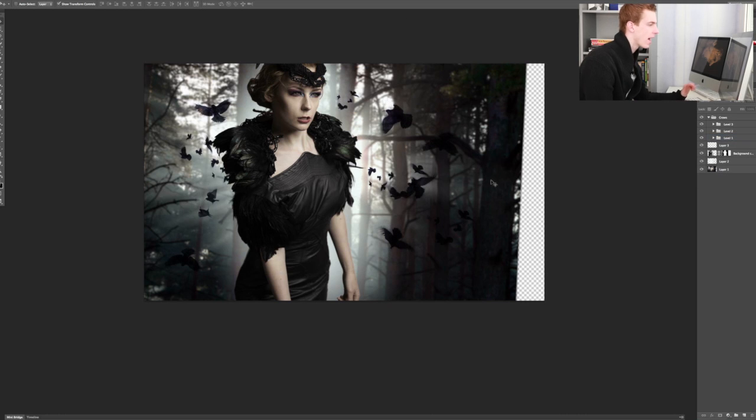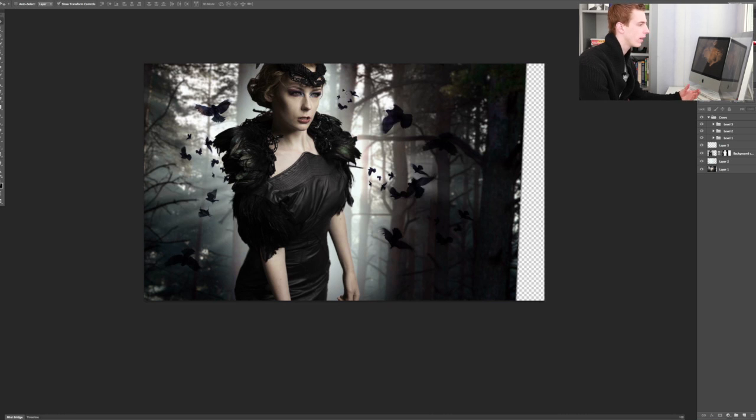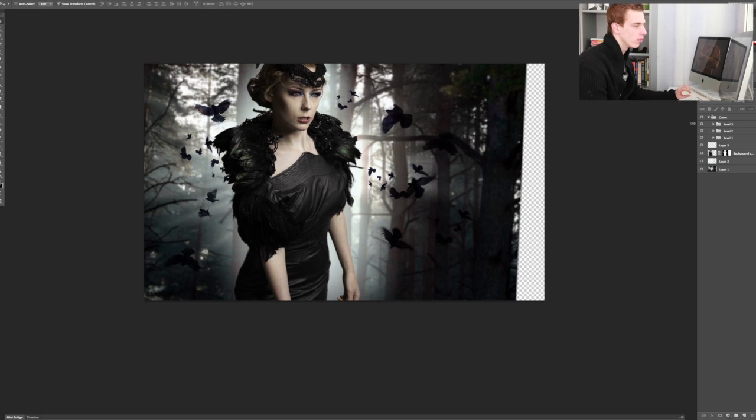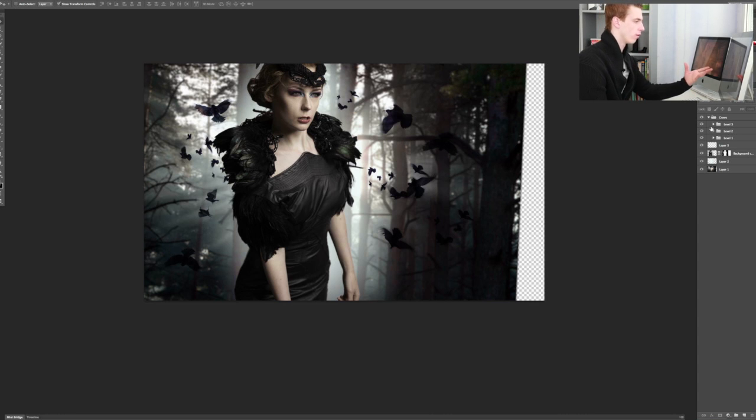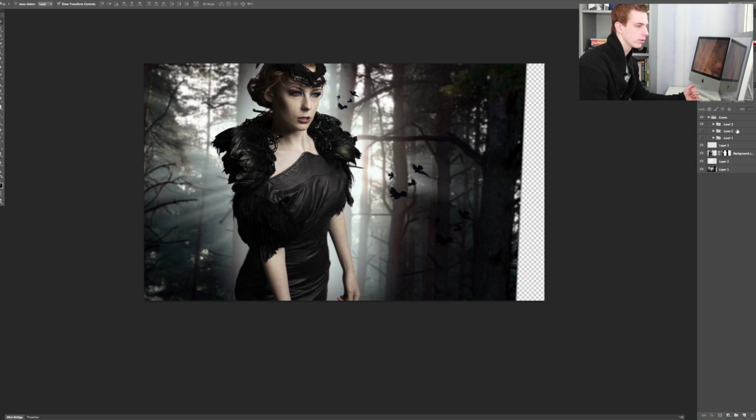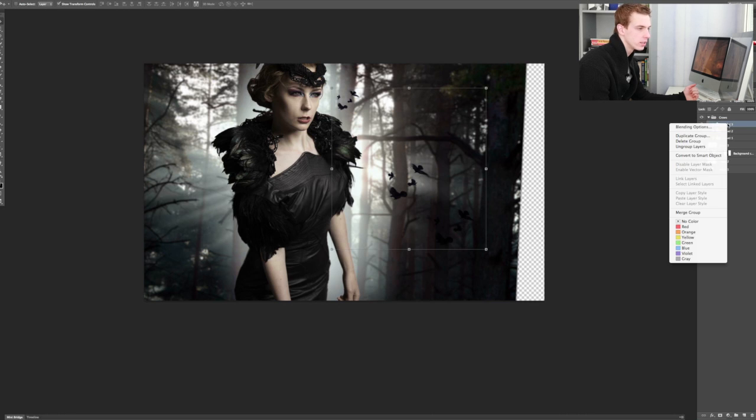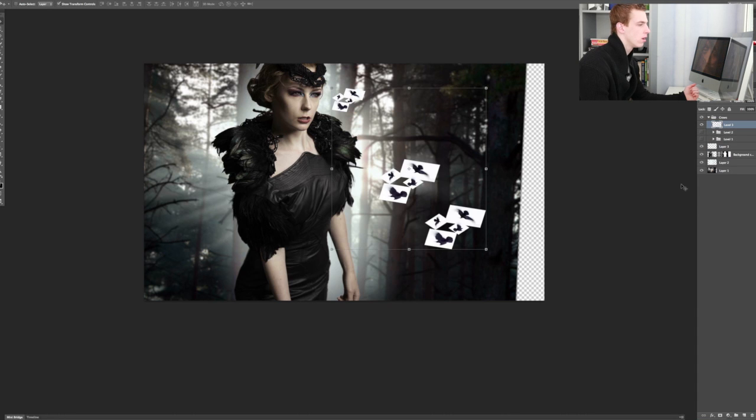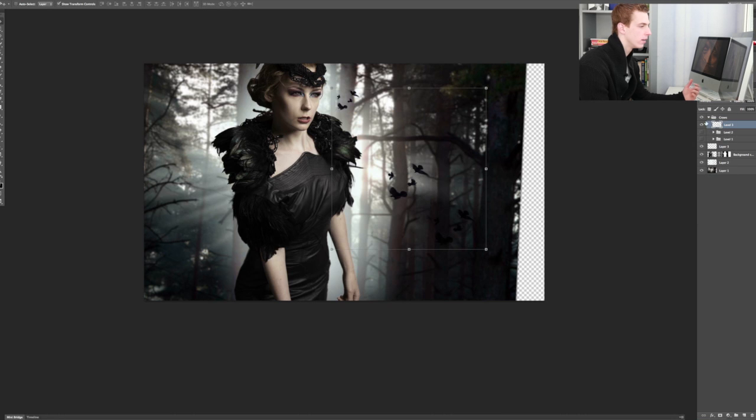So now we're going to add some blurs, lens blurs, Gaussian blurs, so that we can make this look more real. Let's start off with adding some blurs to the level three birds that are the farthest away from the camera. We have these birds here, so we're going to merge this group together and put them on multiply. That way now we have the birds on their own layer.